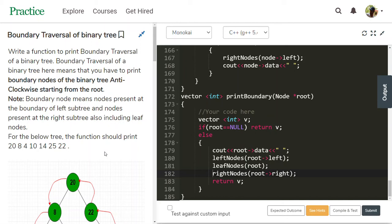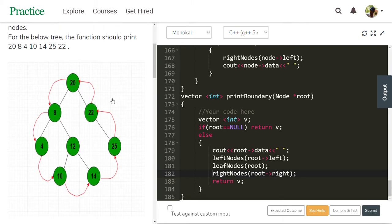Hello friends. In this video you will learn about boundary traversal of a binary tree. Our task is to write a function to print boundary traversal of a binary tree — boundary nodes anti-clockwise starting from the root. For example, the function should print: root 1, 20, 8, then 4, 10, 14, 25, 22. This is the boundary traversal of a binary tree.